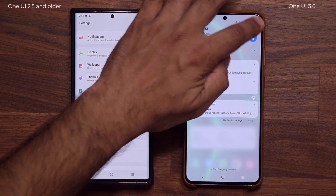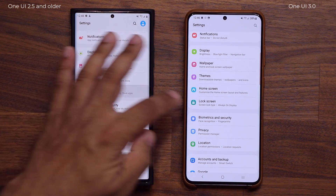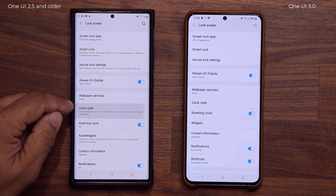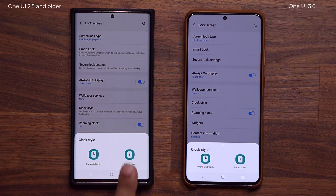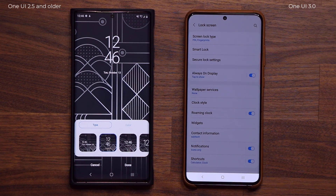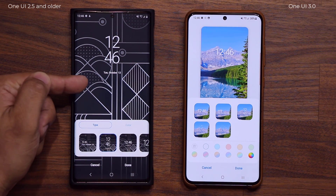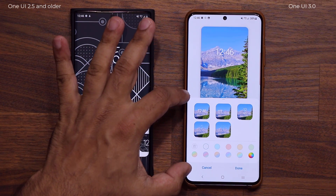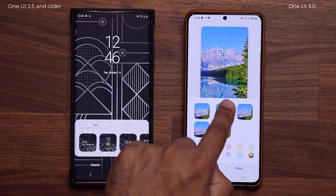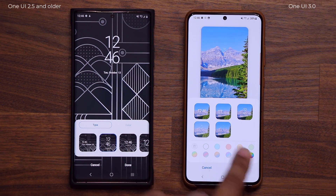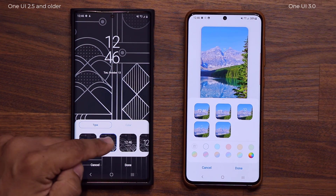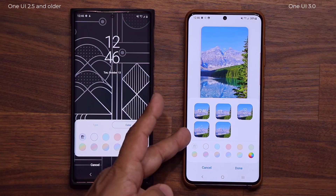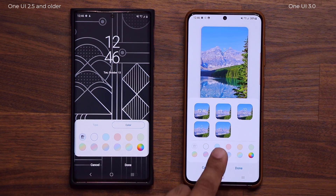Let's go to the menu and see what else has changed. If I tap on Clock Style on both phones — going into the lock screen settings — on this phone the presentation is a little bit different: we have a wider area showcasing all the clocks, and I can pick the clock and pick the color from the same screen. On 2.5 I'd pick a clock, then go over to color separately. I think the new way is a little bit more efficient.